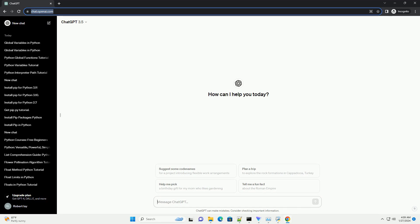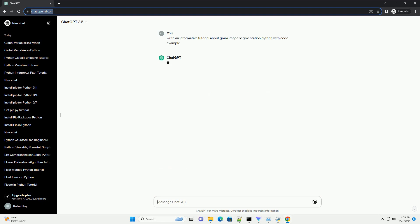In this tutorial, we will explore how to perform image segmentation using Gaussian Mixture Model, GMM, in Python.